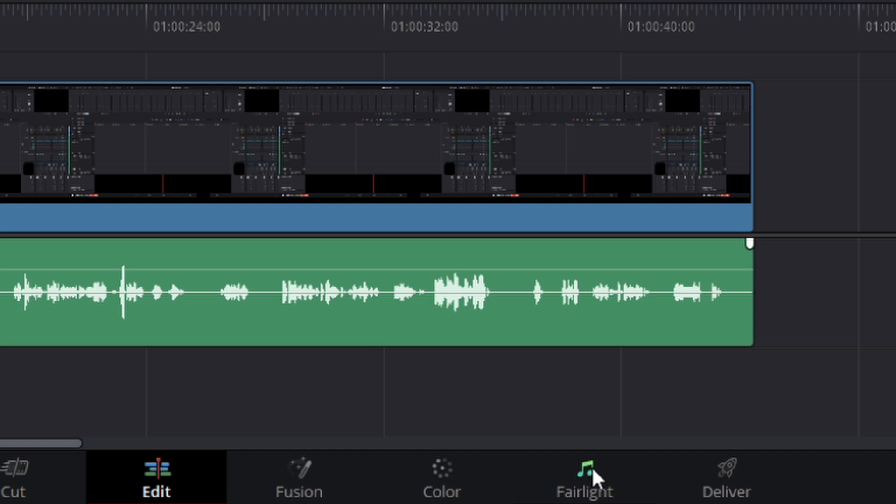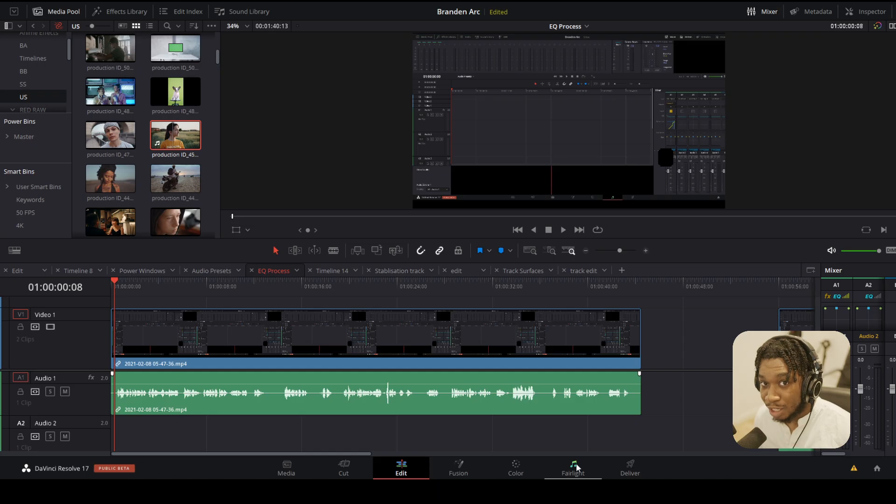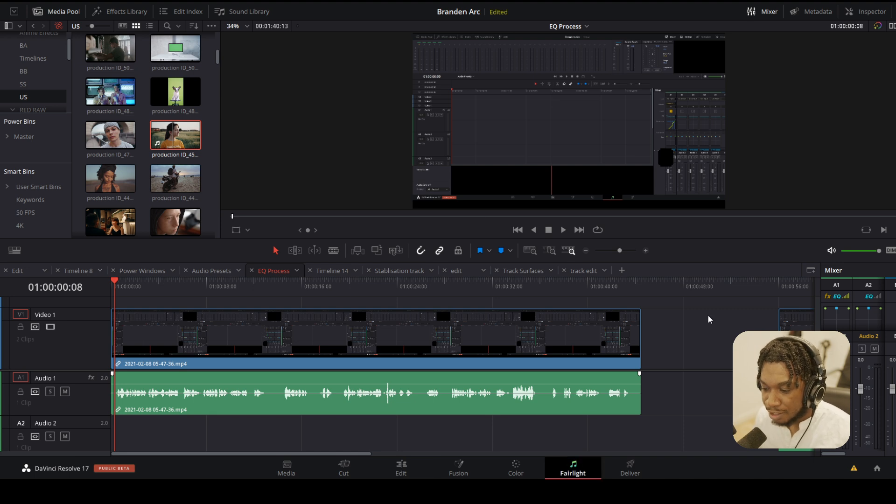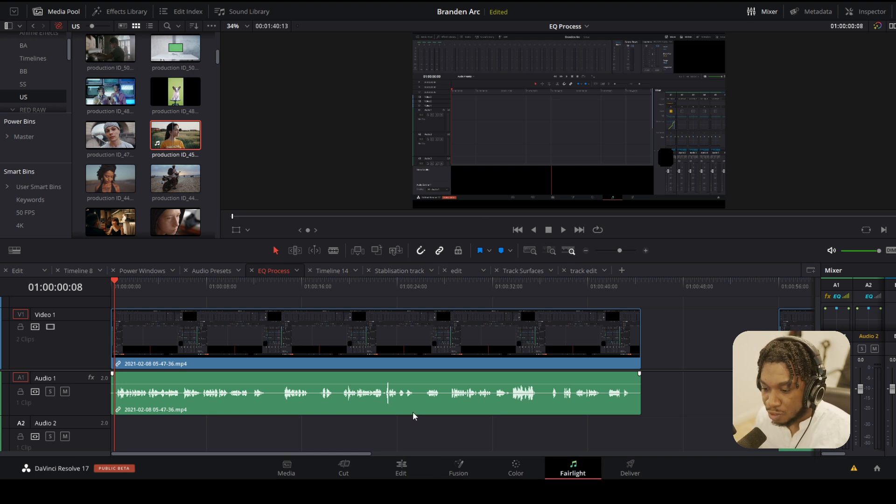I know there's going to be an update very soon and they may include this, but right now you have to be in the Fairlight audio page. So navigate to the Fairlight audio page.